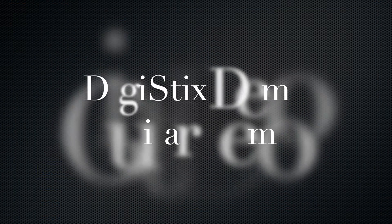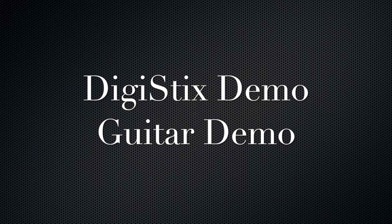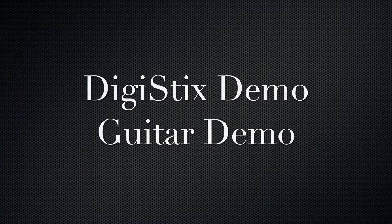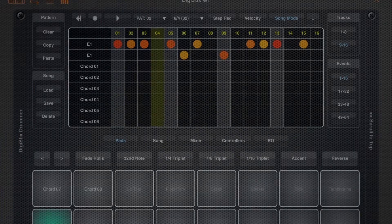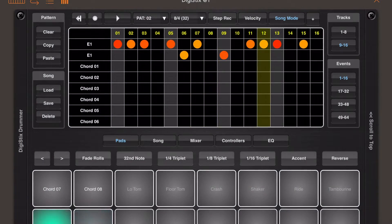This second demo shows just how versatile DigiStix is because you don't really need to use drum samples. Any samples will do.